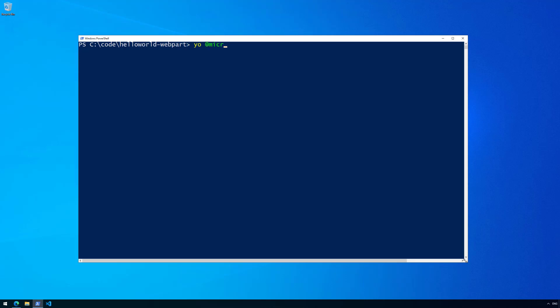Now we're going to execute 'yo @microsoft/sharepoint', which starts the Yeoman generator for SharePoint Framework. It guides us through the creation of the solution using questions in the Yeoman flow.